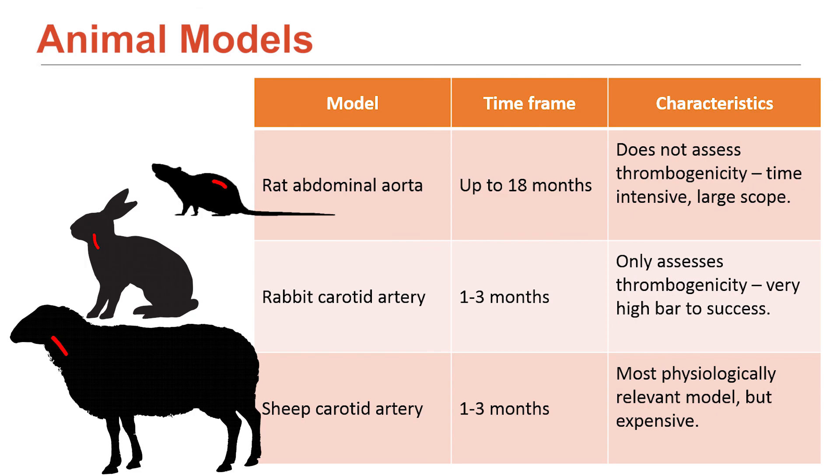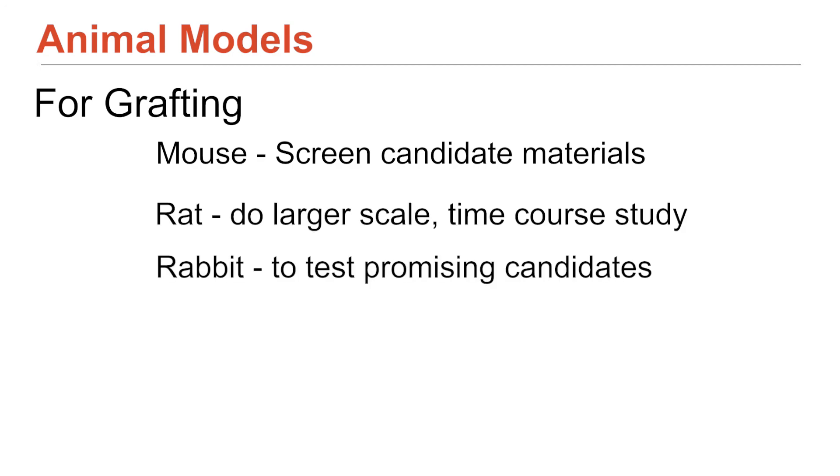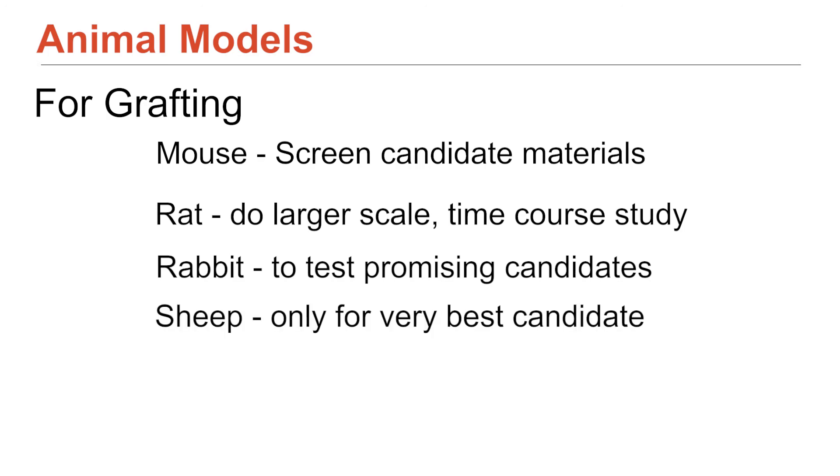So, they're the considerations. And so for grafting, the way we have developed them and the way we do development is through this pathway. So, mouse first to screen your candidates. And then rats is the next one. Rabbit for anything that's really promising. And then only for the best candidates and only if you have the resources then into the sheep.